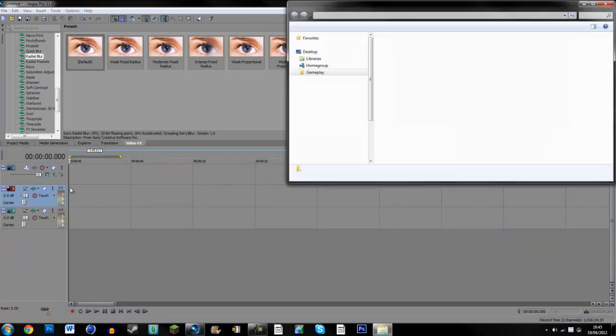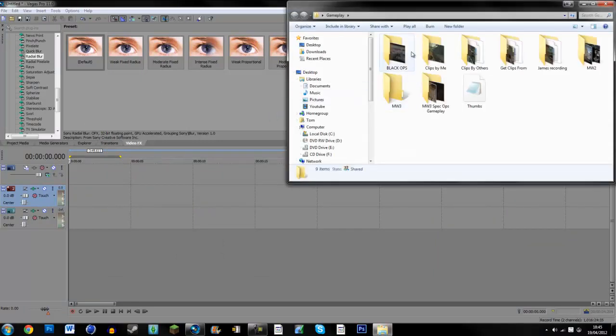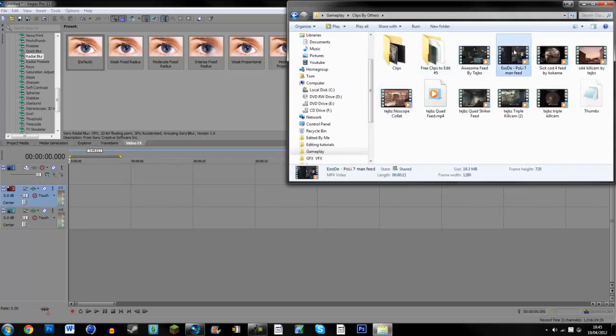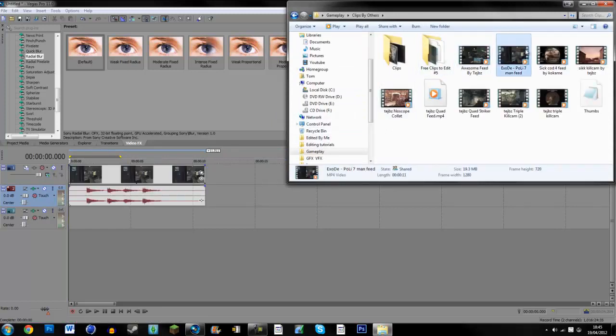So what you're going to want to do is just get your clip. I'll just get a random clip. Seven man feed, here we go.